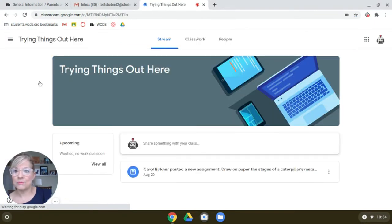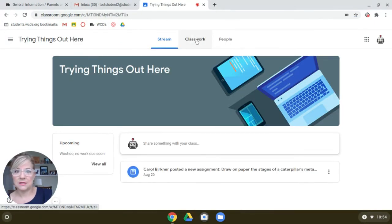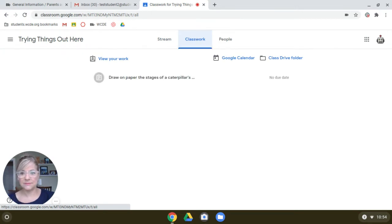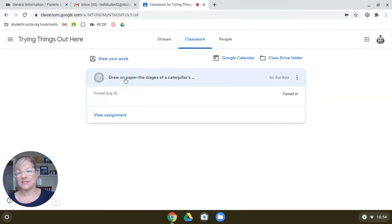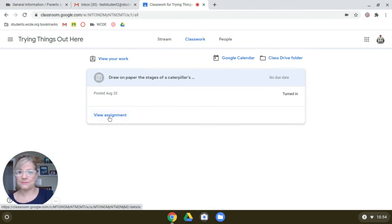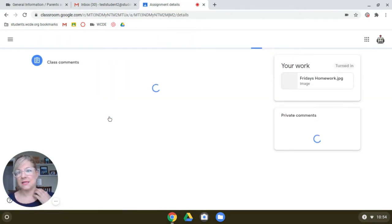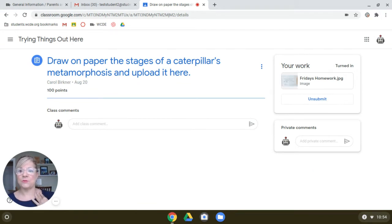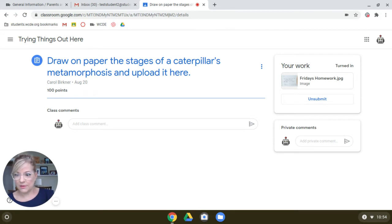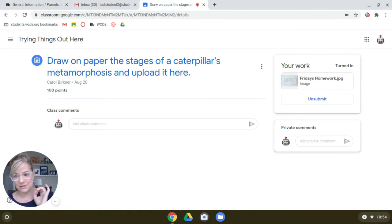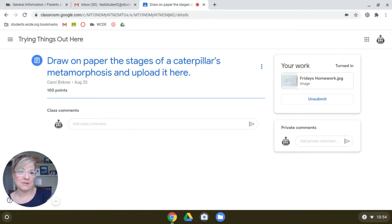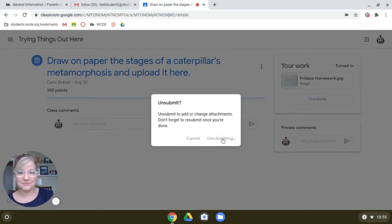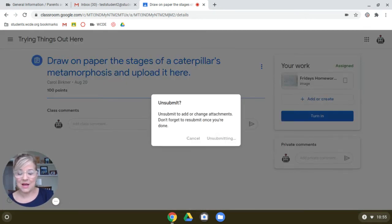My teacher made an assignment, and it's in Classwork. And this doesn't match the photo I took, but we'll pretend like it does. So I'm going to view the assignment. And it says, draw on paper the stages of a caterpillar's metamorphosis and upload it here. So this is a drawing. So it's really hard to upload, I'm teaching you how to upload a photo of what you did. So it could be anything. It could be a drawing. It could be your math. It could be anything. Let me get rid of the one where I was practicing. Let me take that out.